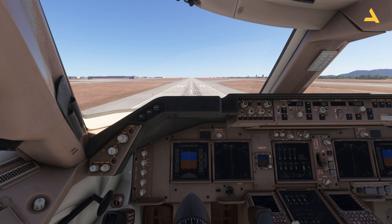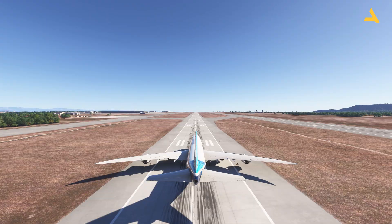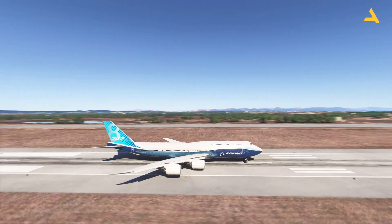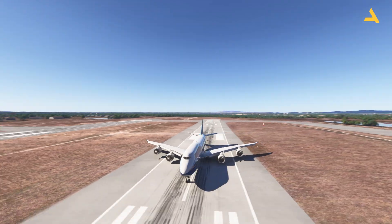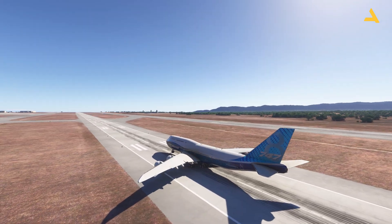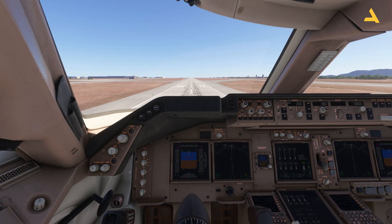If you press Backspace, you will get an outside view. And pressing Backspace again will get you back inside the plane.